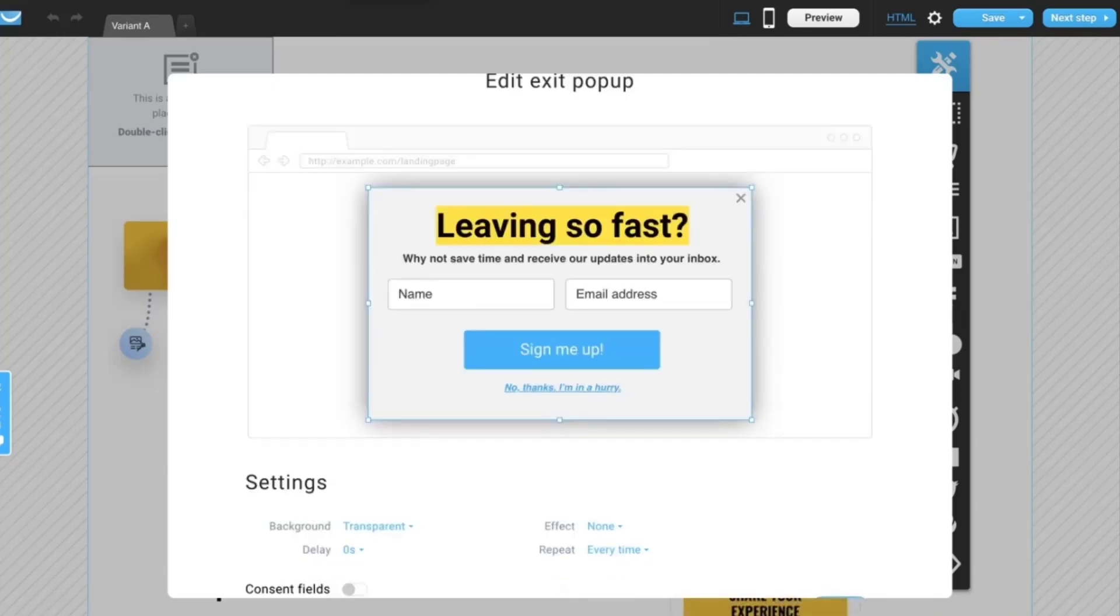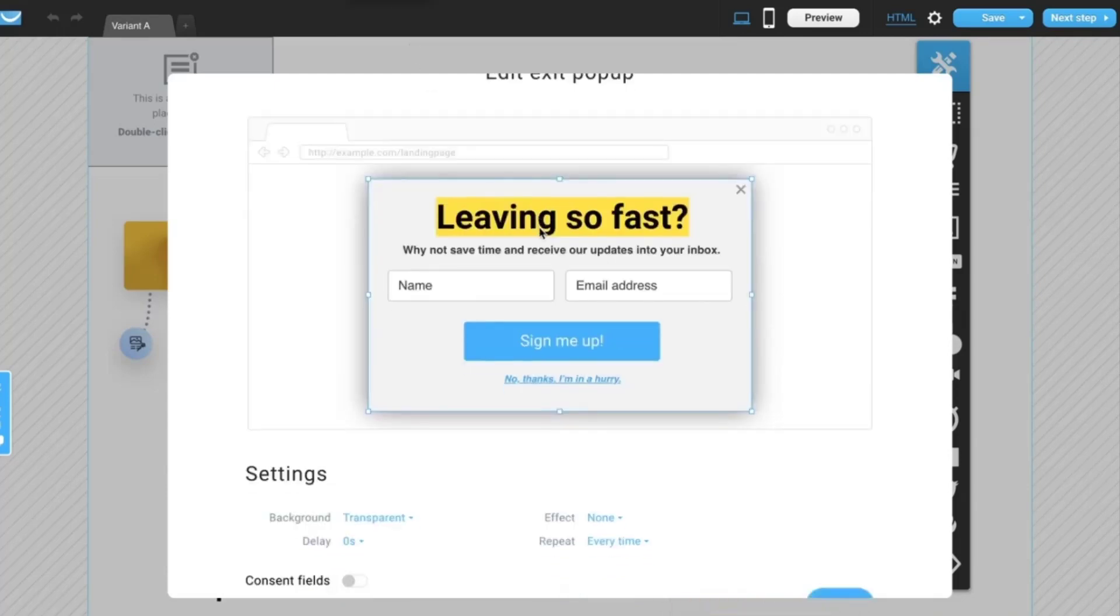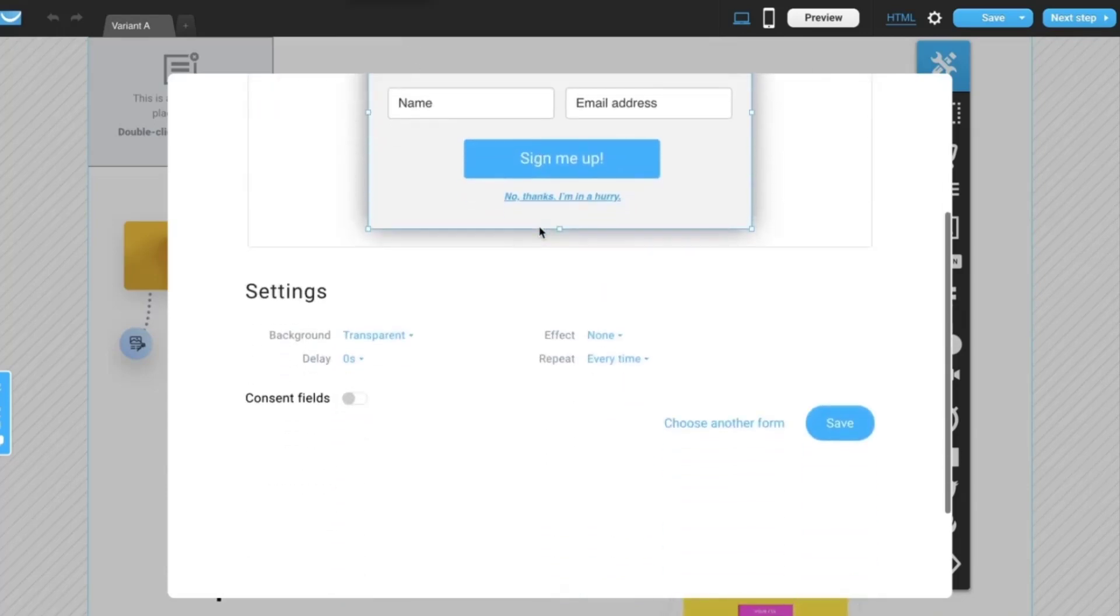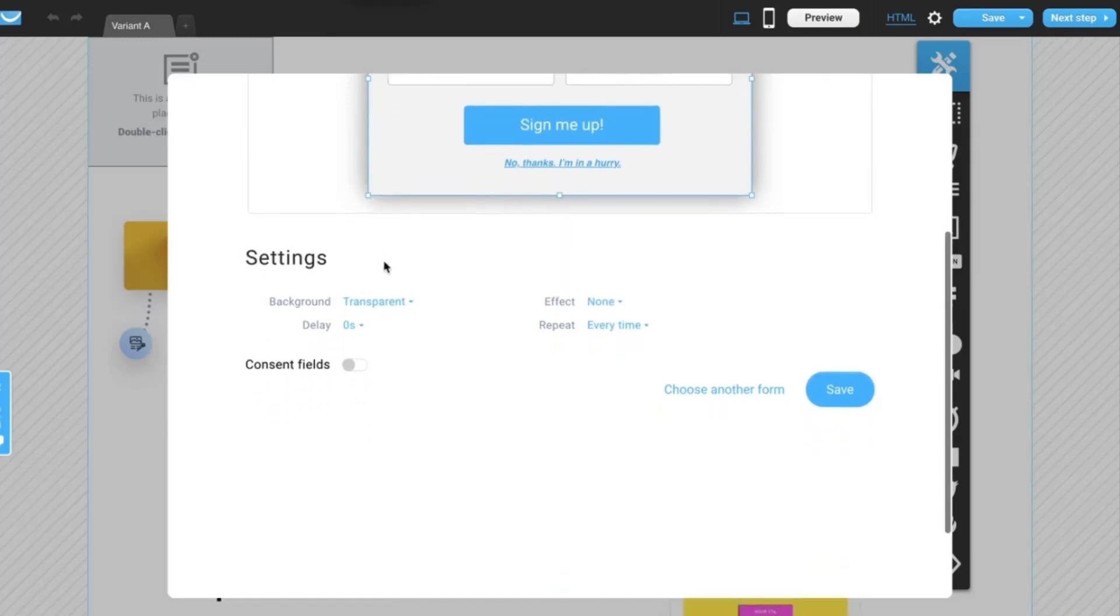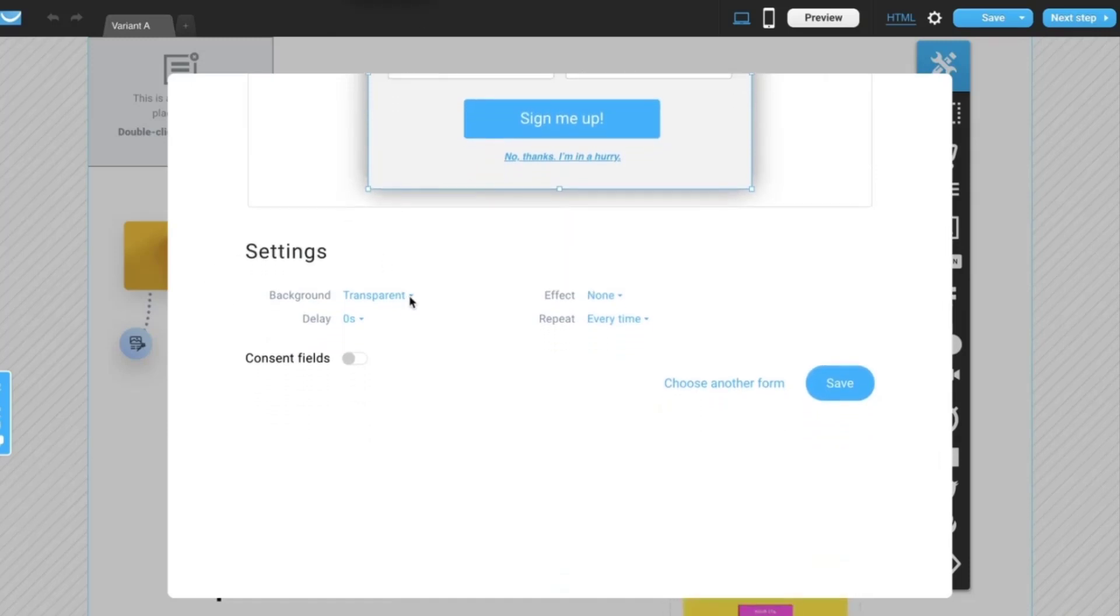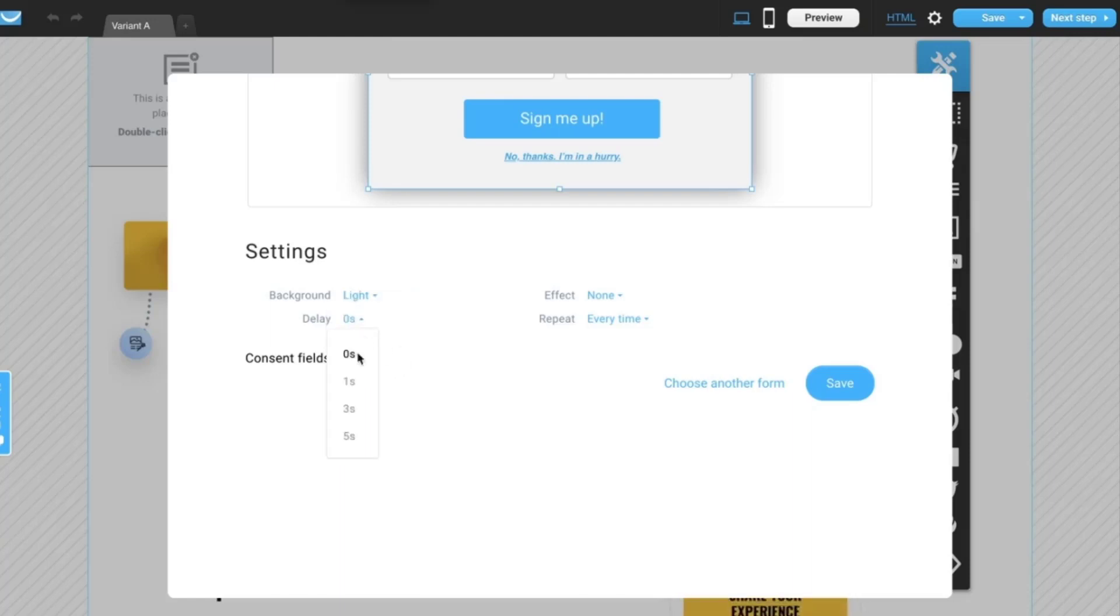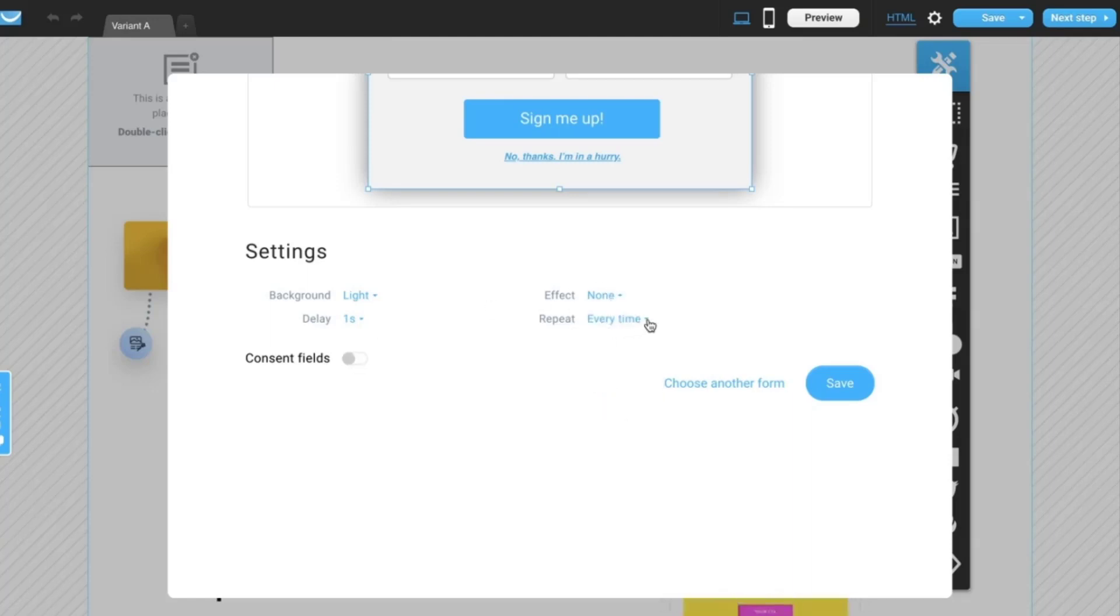When you are ready with your form design, scroll a little down and you will see additional settings here. We can change the background, introduce some delay when we want this pop-up to pop up on the page, how we want it to pop up, and how often we want to repeat it.